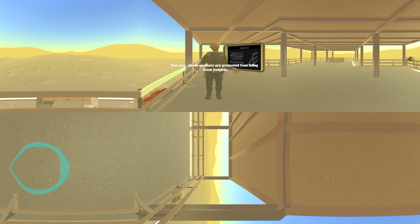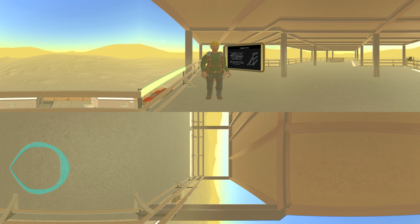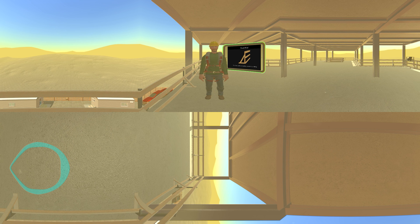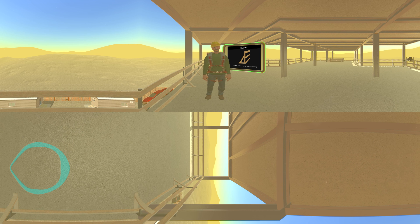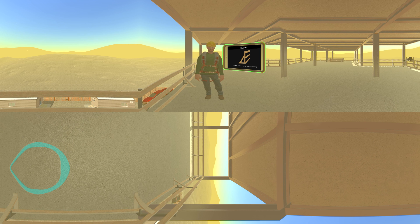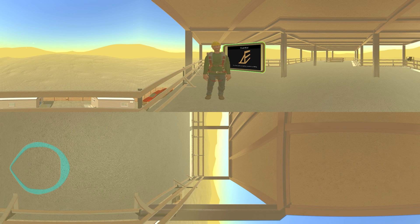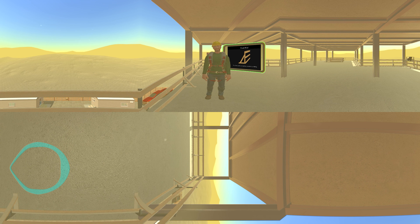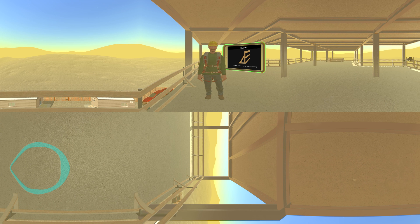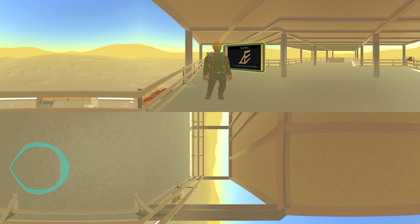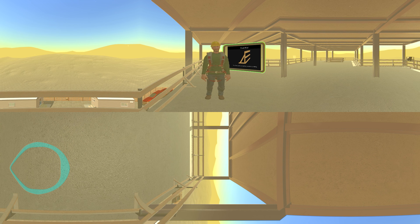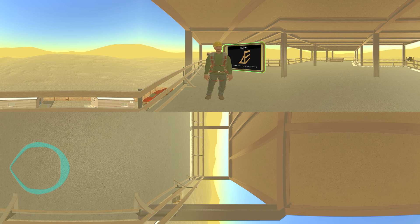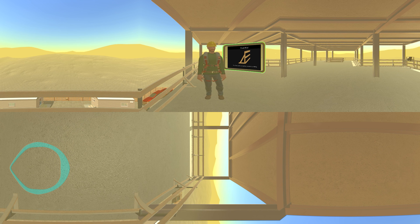The top edge, 1926.502(b), of guardrail systems needs to be able to withstand, without failure, a force of at least 200 pounds applied within two inches of the top edge in any outward or downward direction at any point along the top edge. This 200-pound force shall not deflect the top rail to a height less than 39 inches above the walking working level.